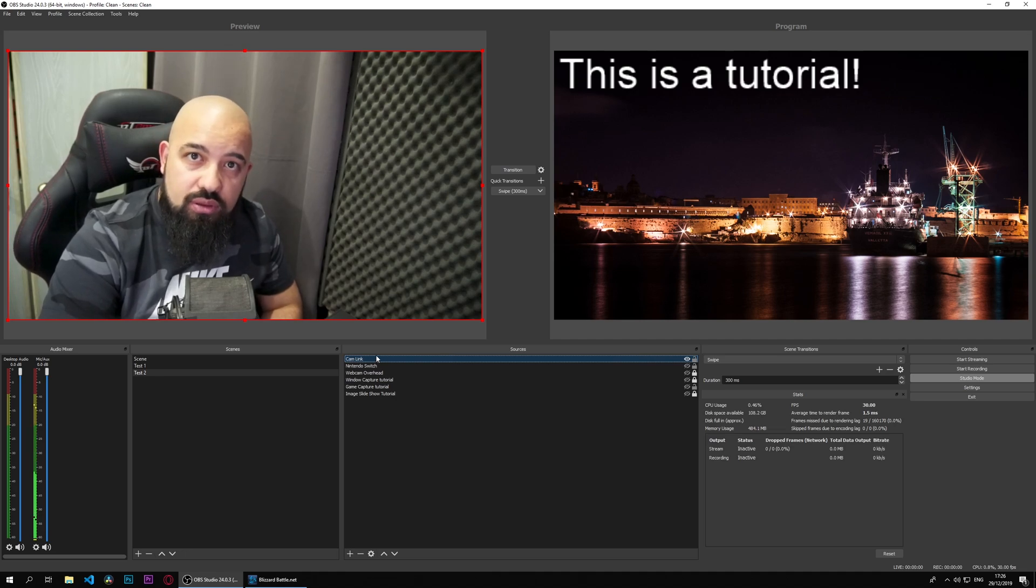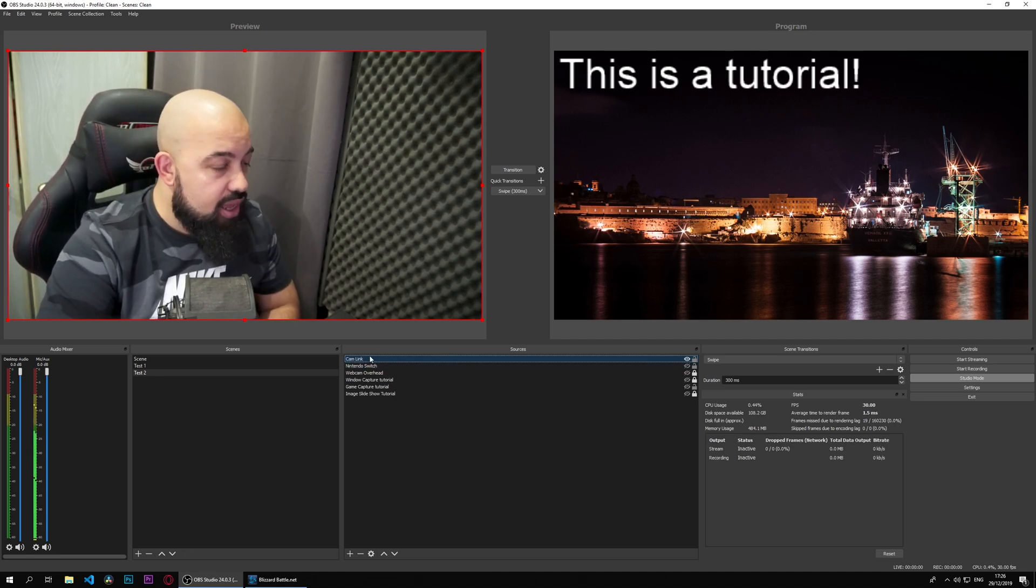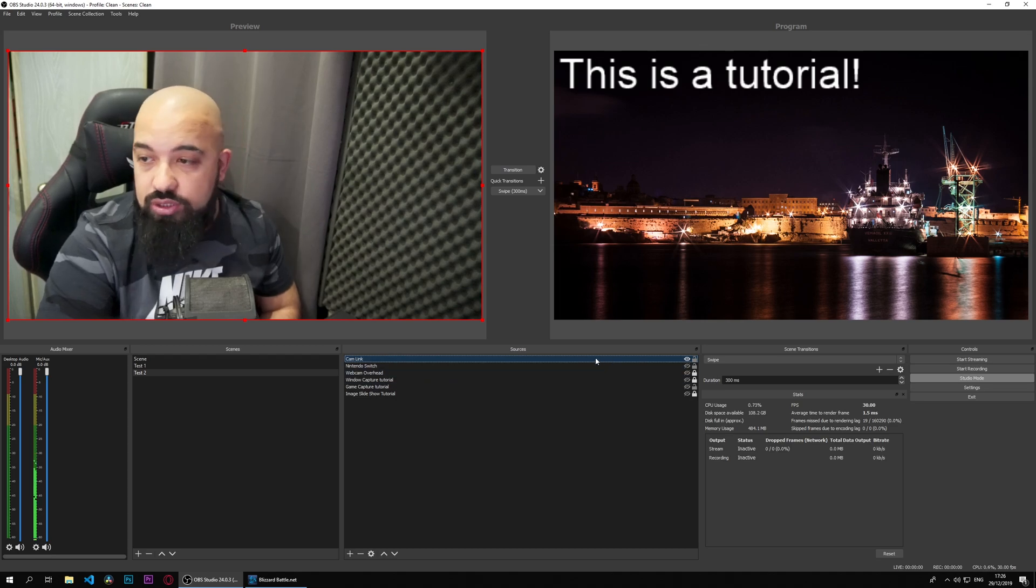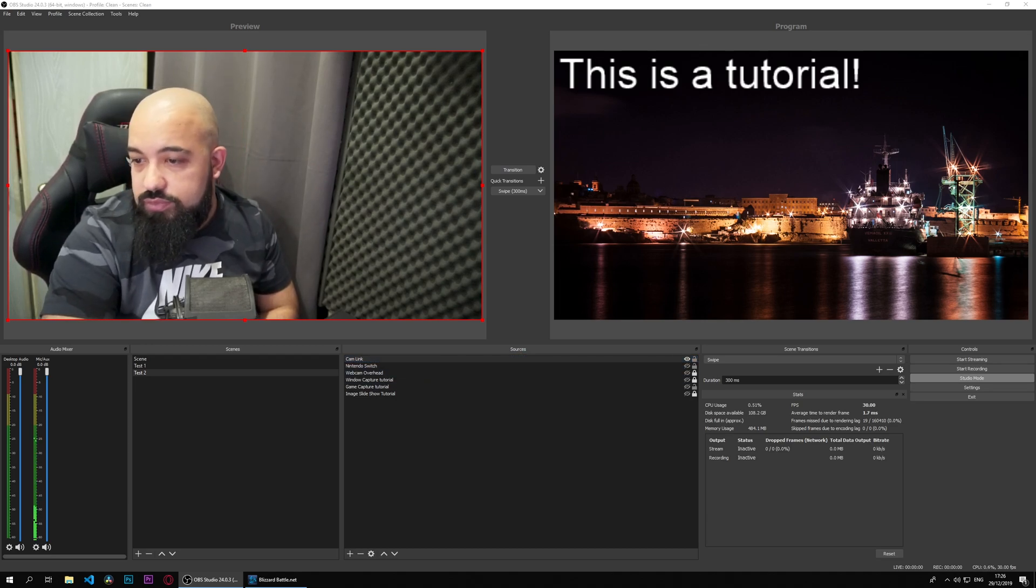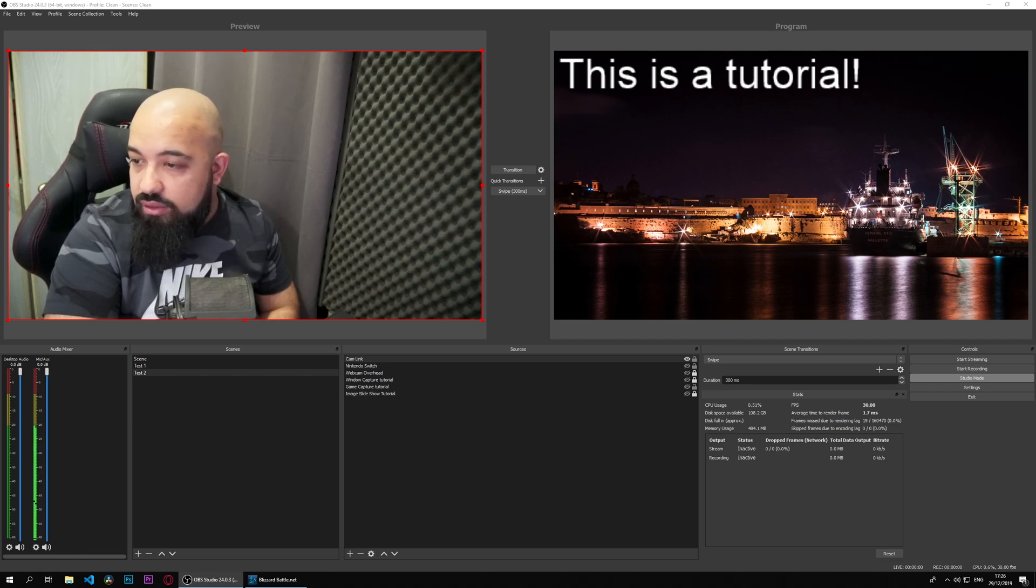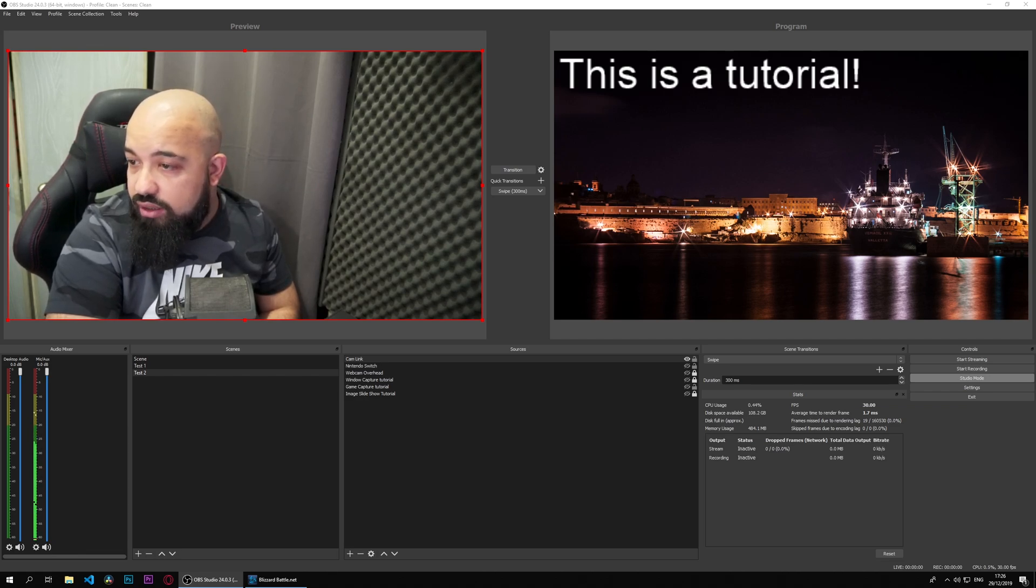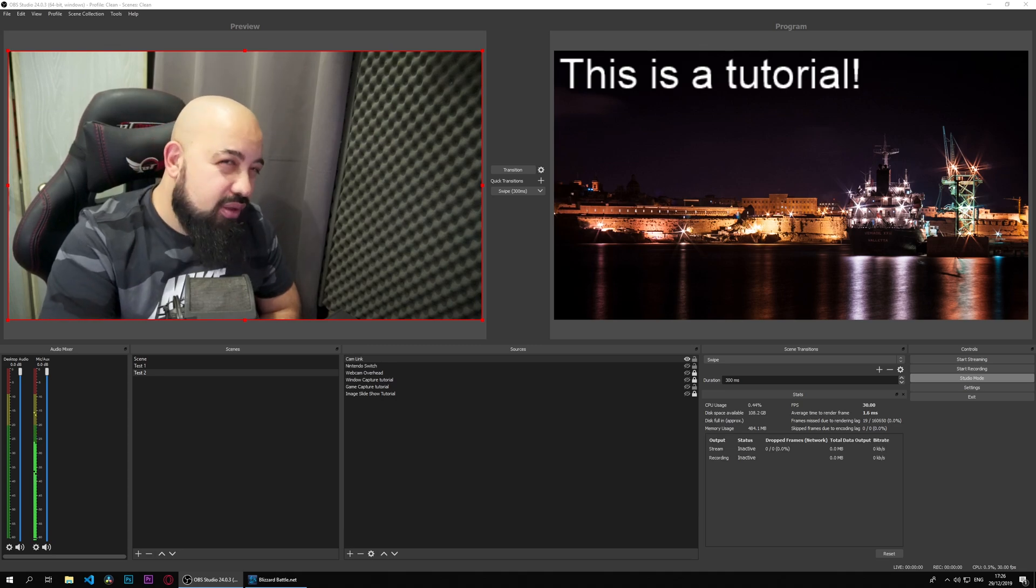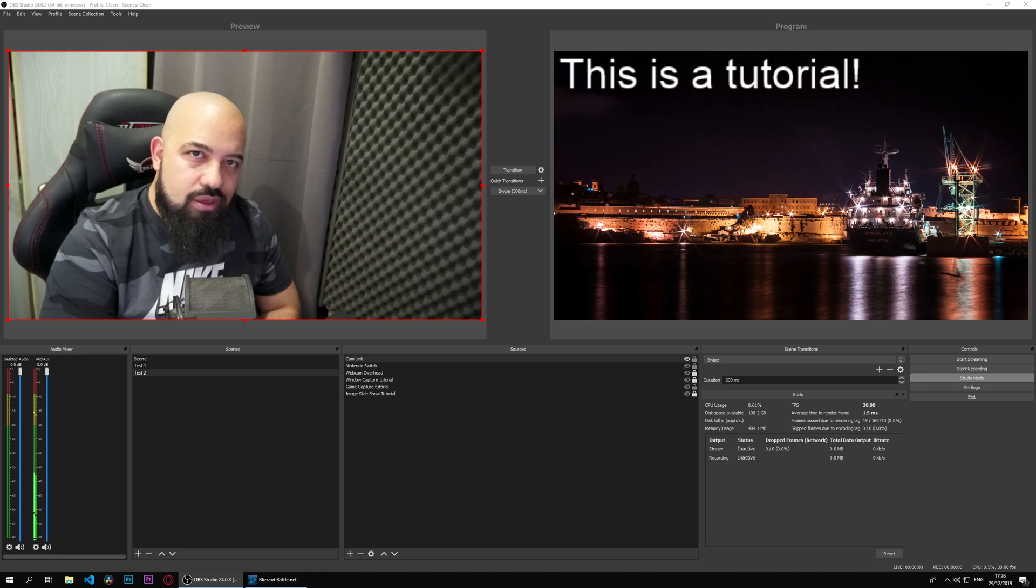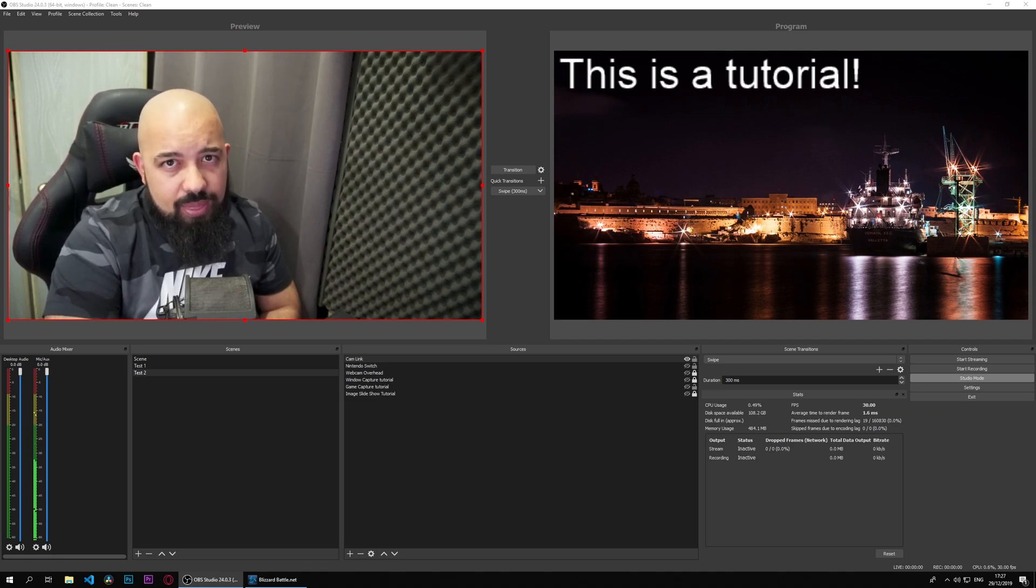That pretty much covers what we have here. In the next tutorial, let's see. The next stuff we're going to check and have a look at is the VLC video source. The VLC video source can be interesting in a number of situations and we will see how we can make good use of that.